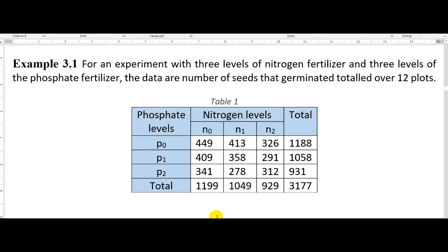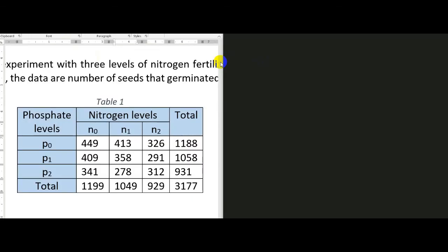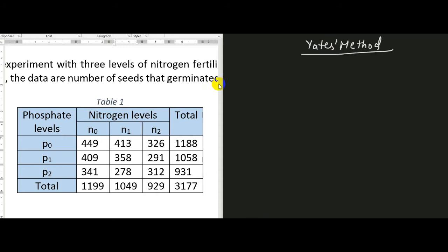In this video lecture I will show you the computation of effects using Yates method for 3 raised to 2 design, using the same example for which I computed the effects in the usual manner. The link of which you can see on the top right corner of the screen. Now let us compute the effects of a 3-level factorial design using Yates method. First we list down the treatment combinations in standard order.